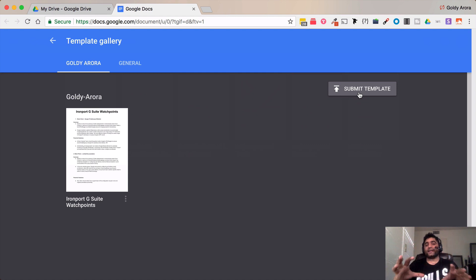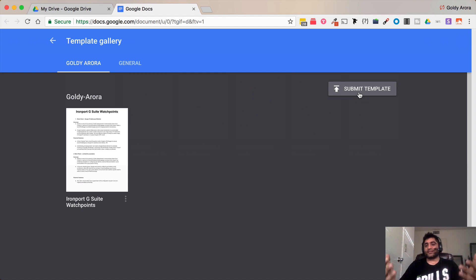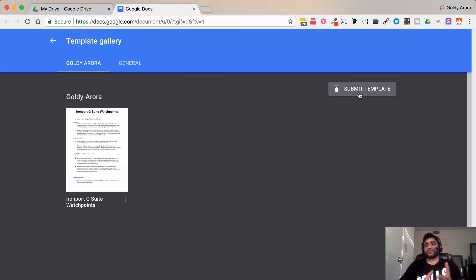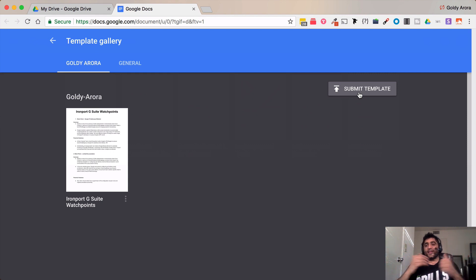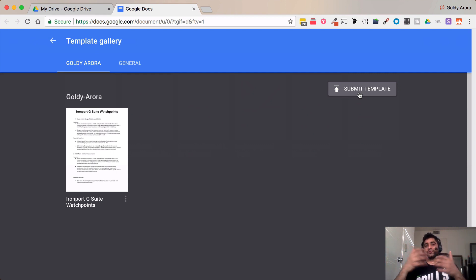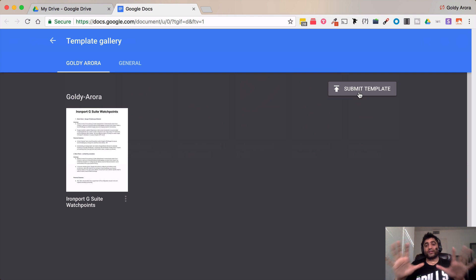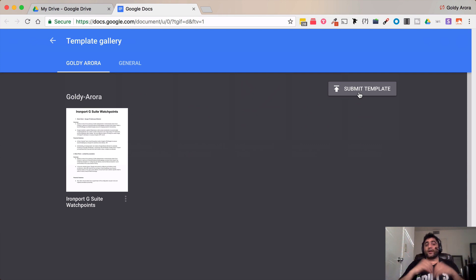In that edition anyone can submit the template as soon as that person has the editing rights to that document or sheet or slide and that is also shared with other people in the domain. So anyone can submit the templates.